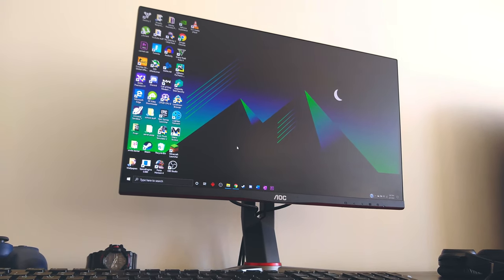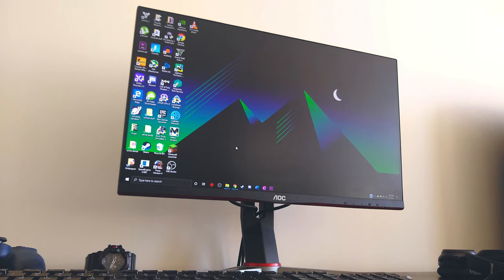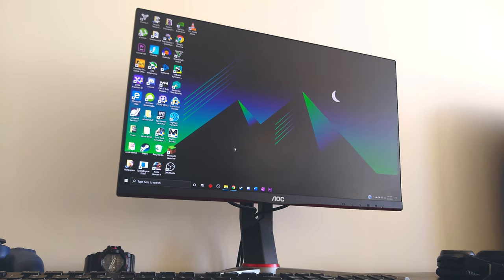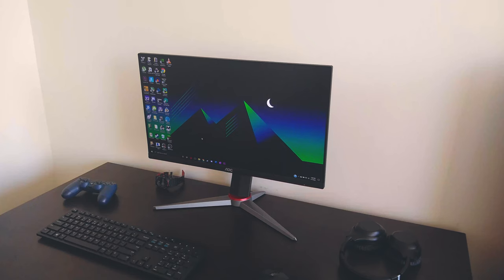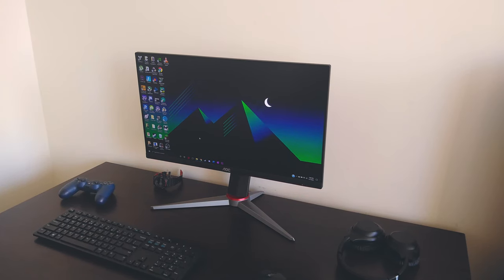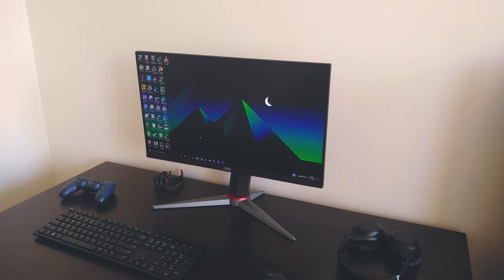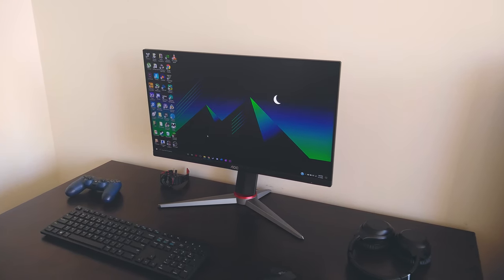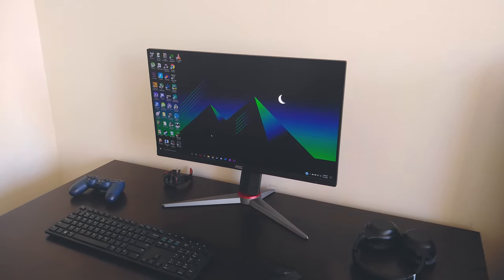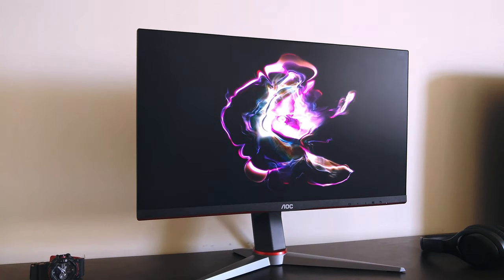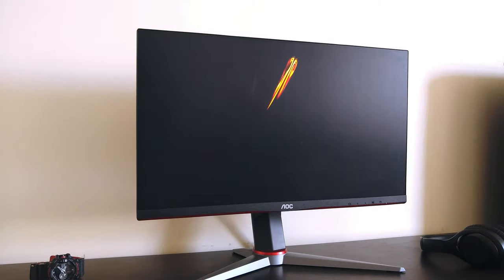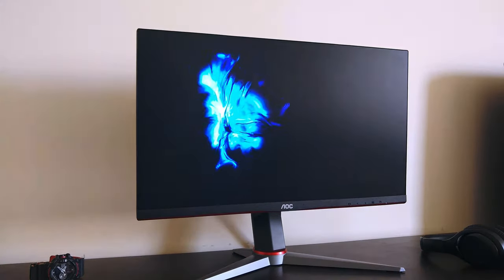Coming to the point, I feel like there has never really been a solid sub-$200 monitor which ticks all the boxes and feels like a complete package until AOC released this bad boy. We're going to be taking a look at all aspects of this monitor, so be sure to stay till the end.